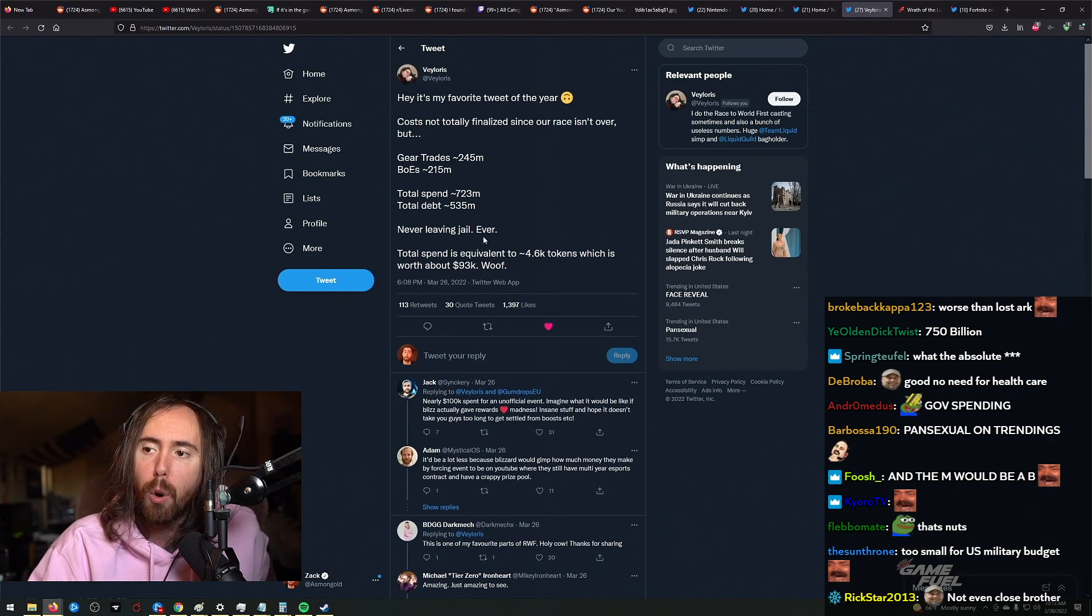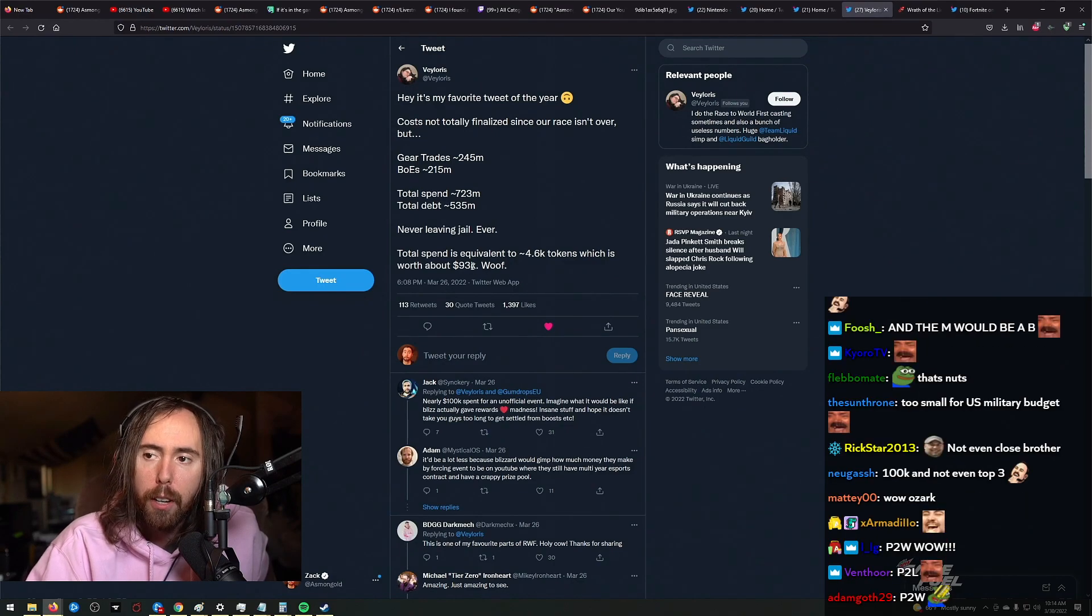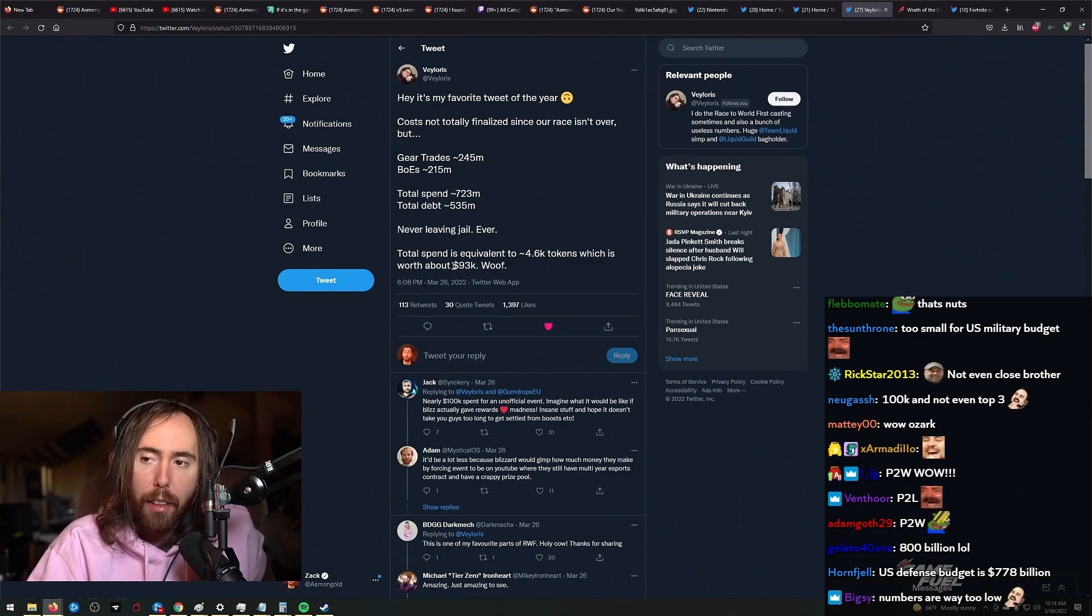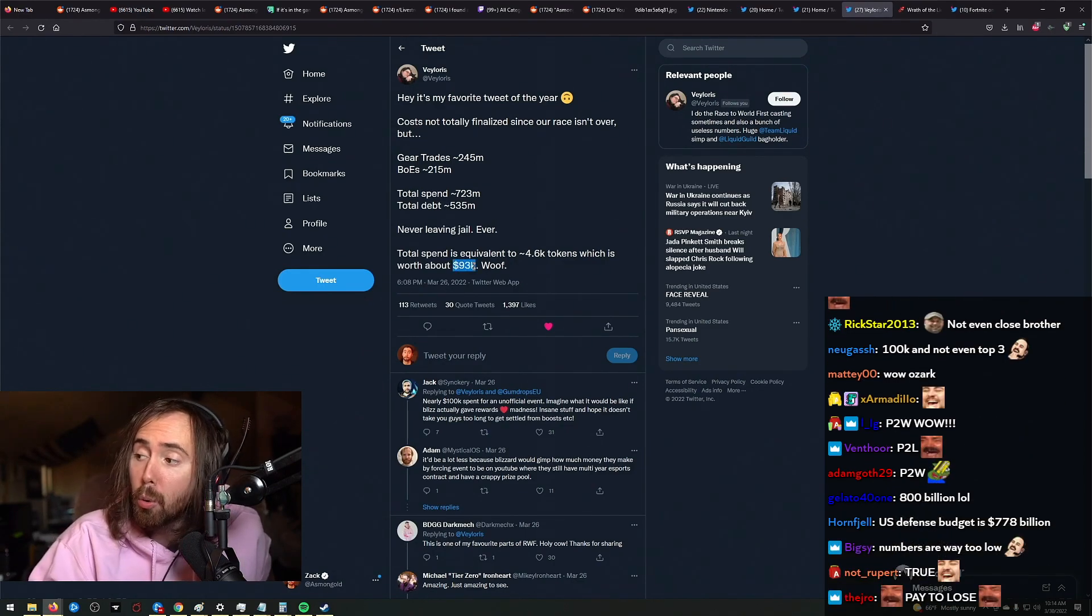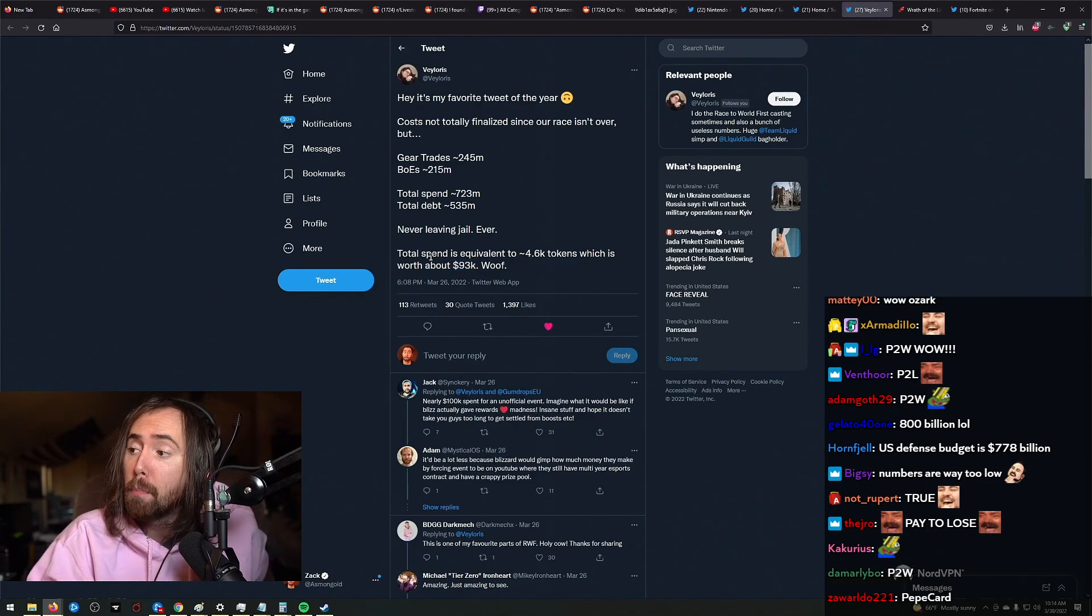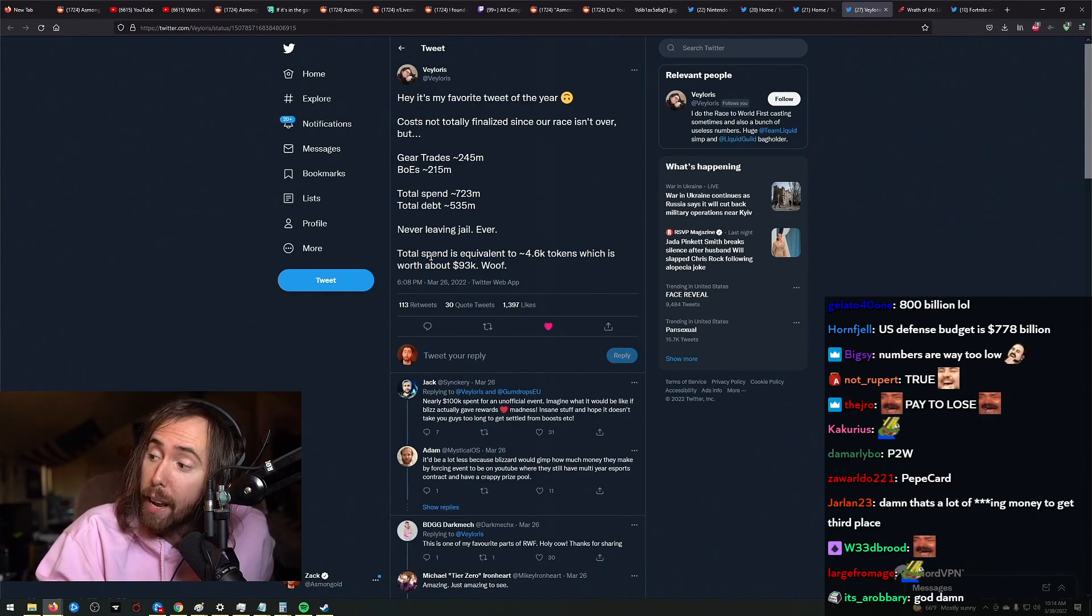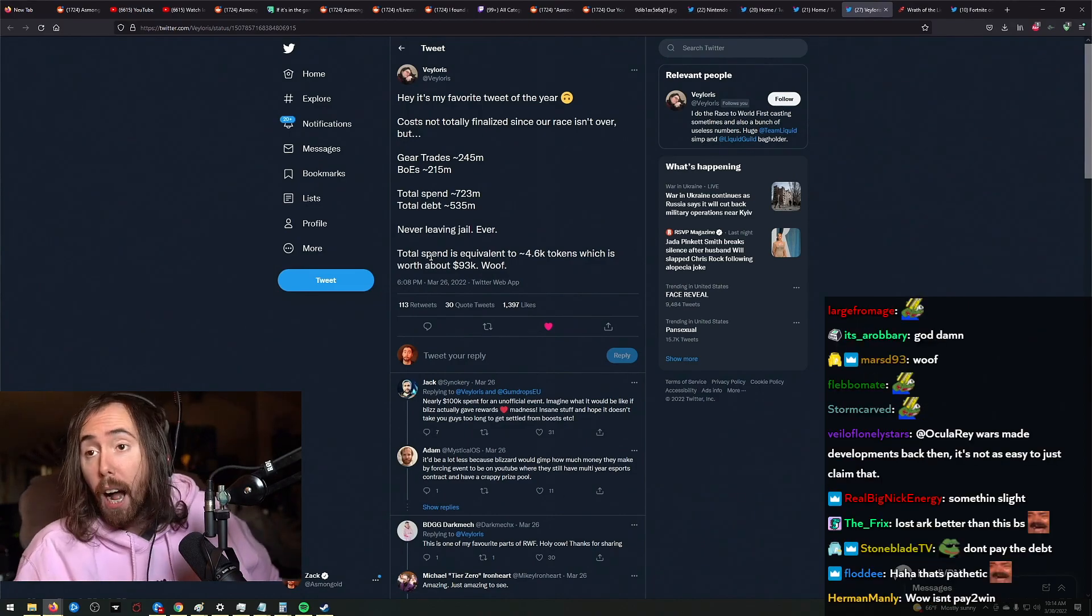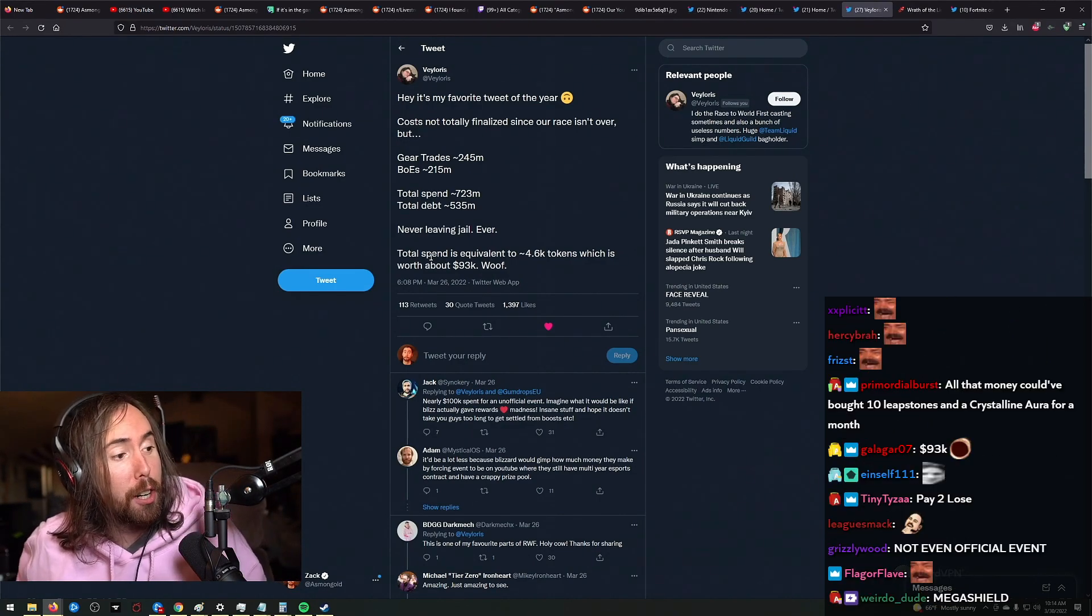Total spend is going to 4.6k wild tokens, which is equivalent to 93,000 dollars. So in other words, that's probably how much Mega Shield spends on Lost Ark in a week. So yeah, I mean, I don't think it's really that bad at all, guys. It sounds good to me!